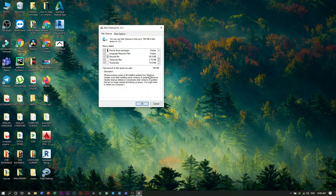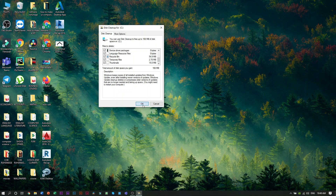If you want to use this device, it will be free to use 812 MB. You can free your disk and use this. If you want, click on OK and select Delete Files.